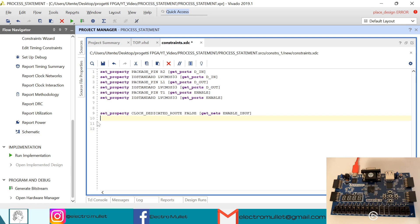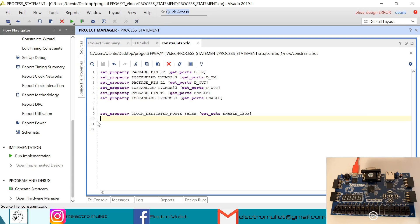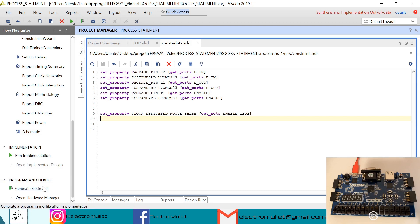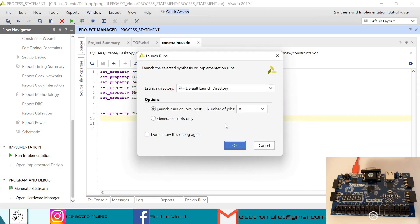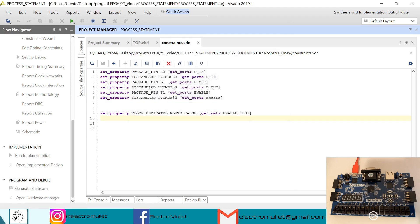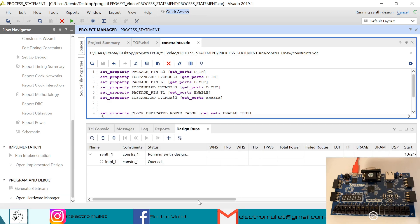Now we can regenerate the bitstream. Of course Vivado will relaunch the synthesis. In design runs we can check the status of the synthesis.